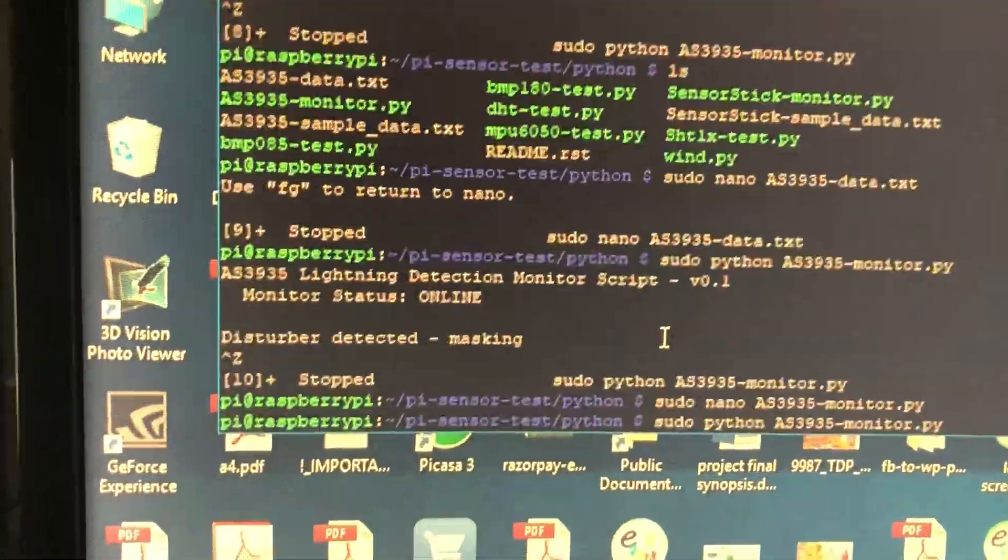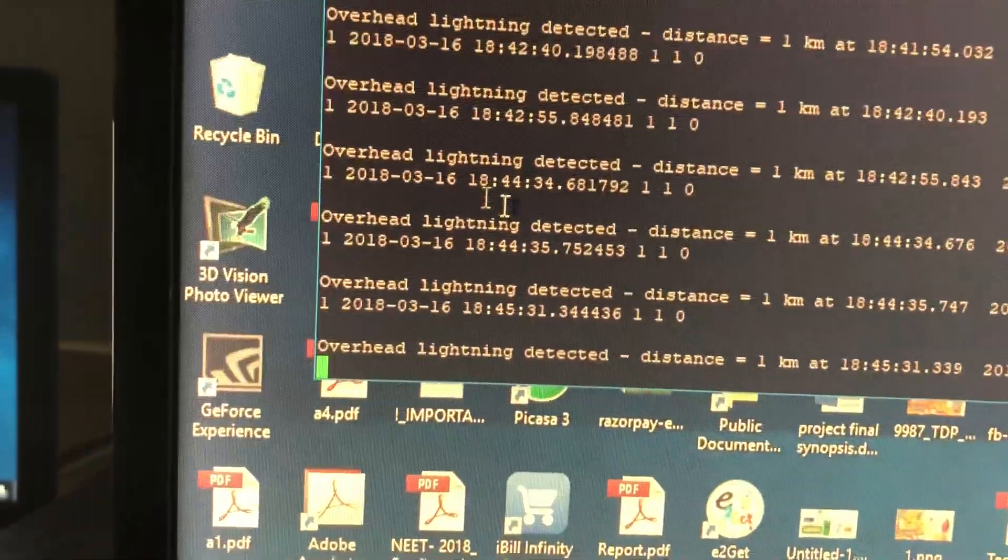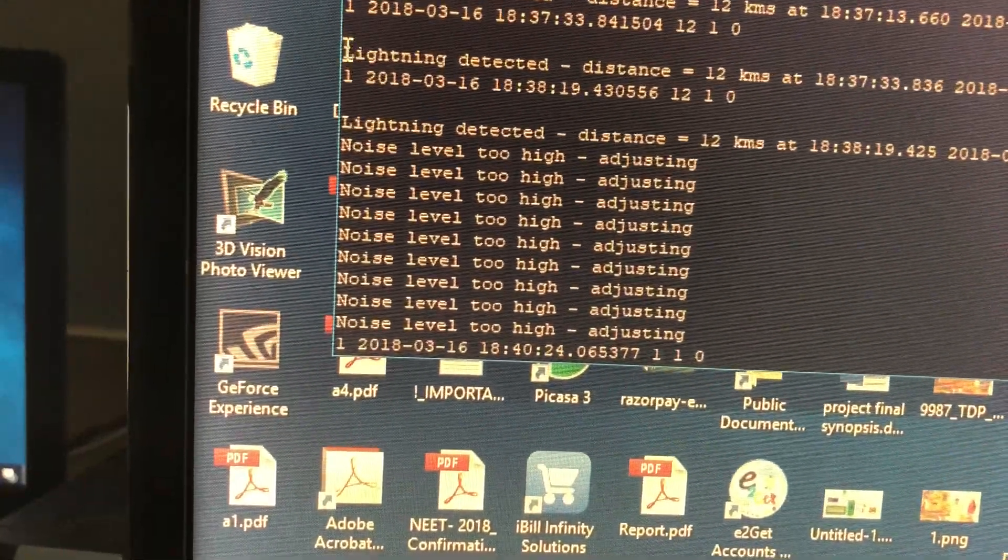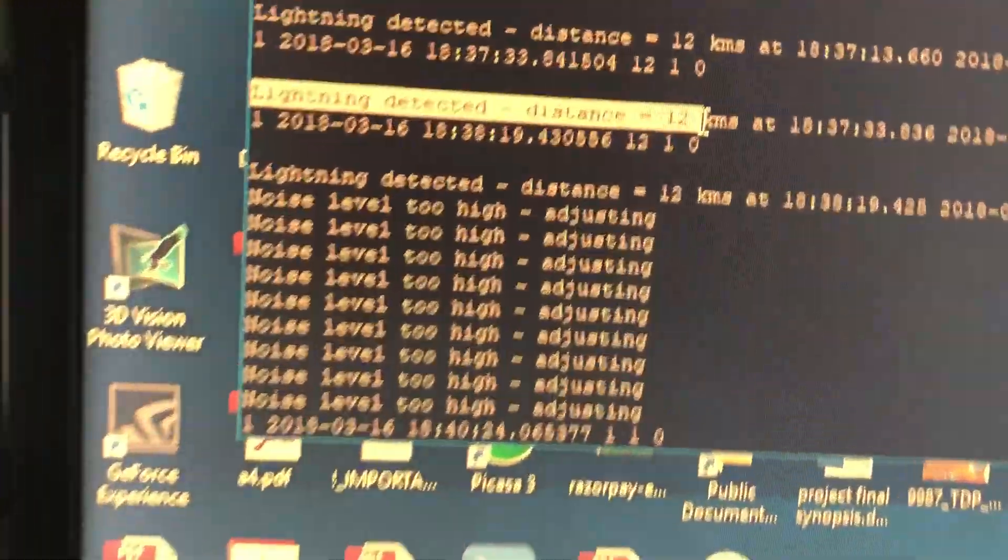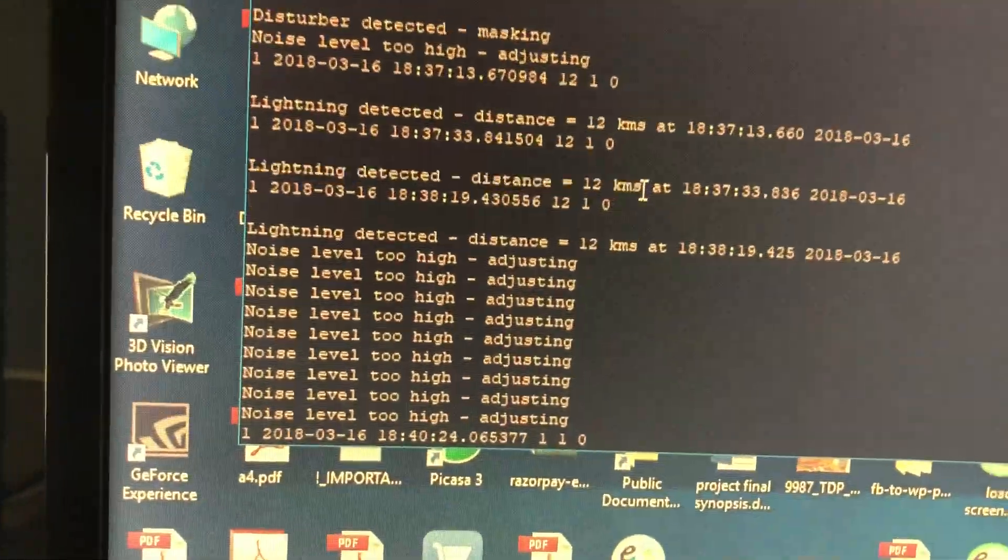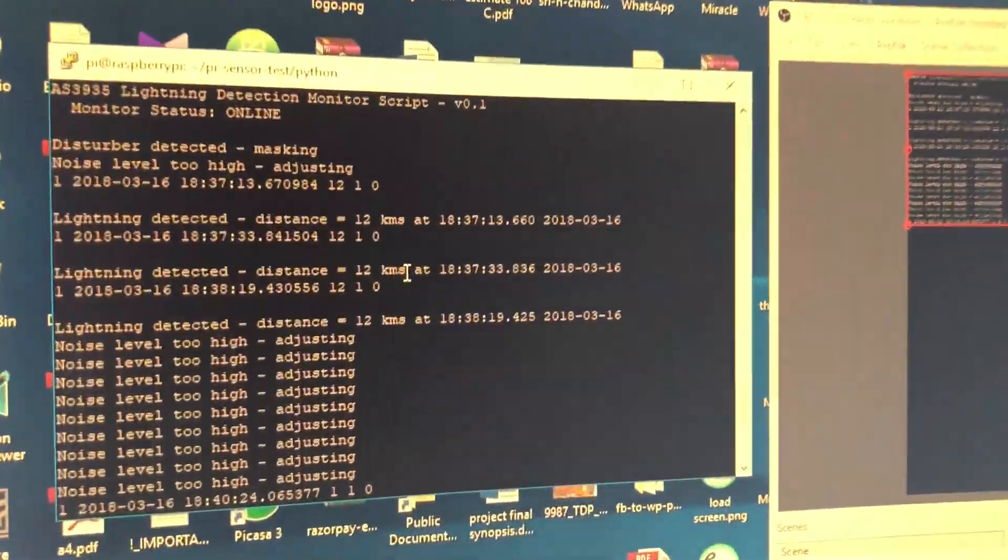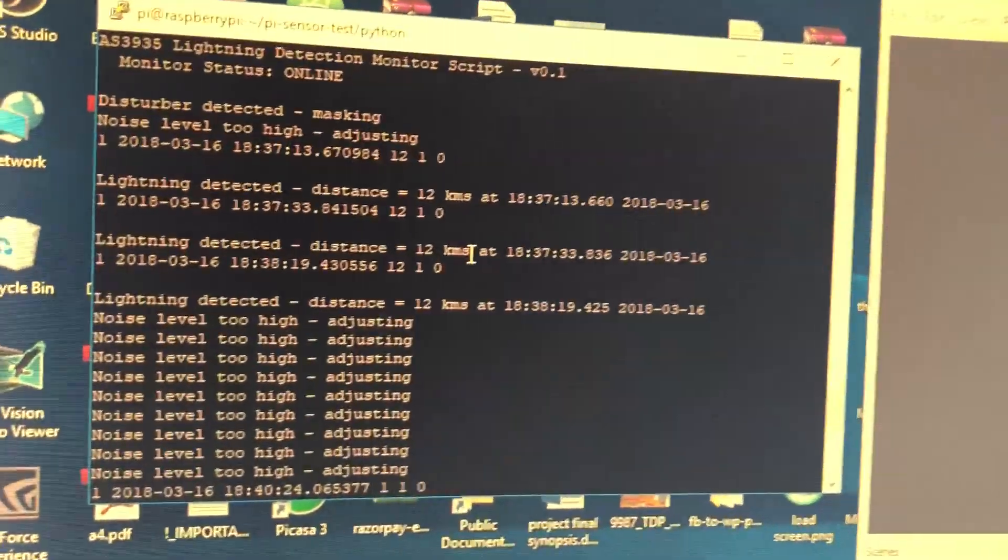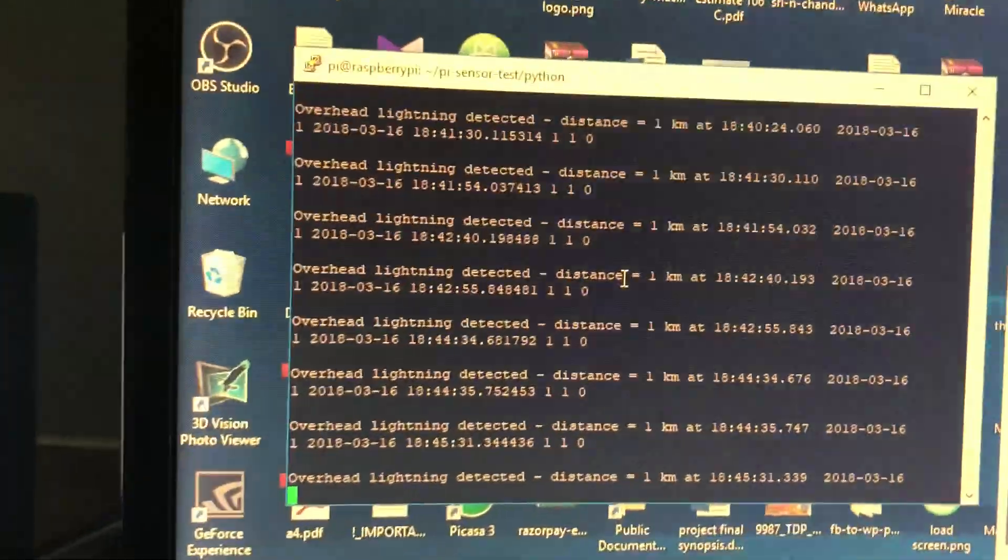But what happens if it is far away? So this is a far away lightning, so it will give the estimation distance of the strike. So the specialty of this sensor is it gives the starting point of the storm.